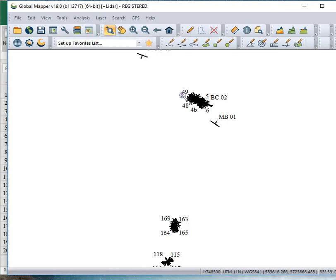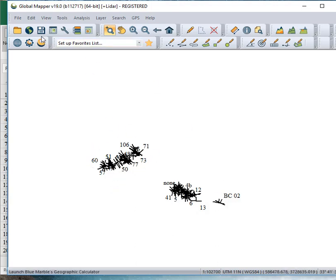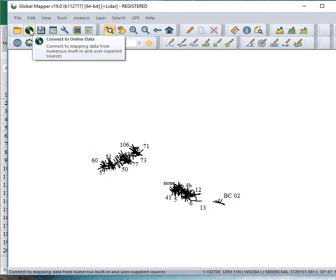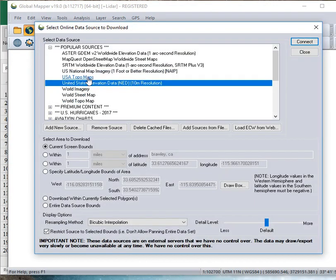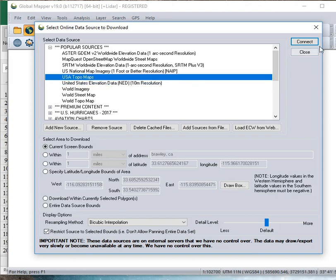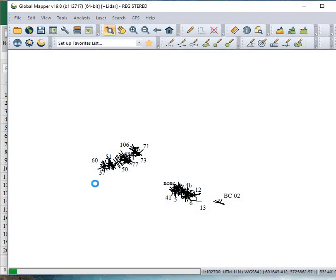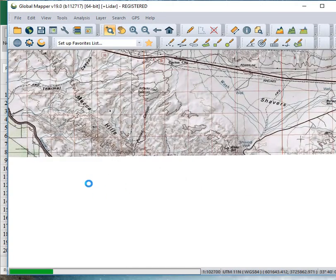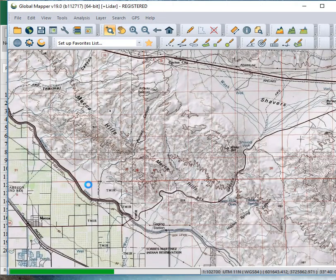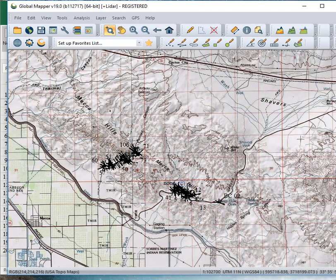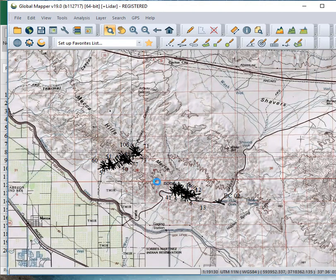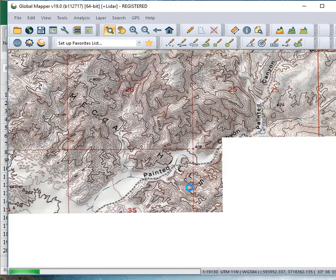To just zoom in a little bit, you can do this. If you wonder where you are in the world here, you can actually add more data. And we'll just go to USA Topo Maps. See what that looks like. Ah, there we are in Mecca Hills. So, this is Box Canyon over here. And Painted Canyon here. And you can see, here's my data set.